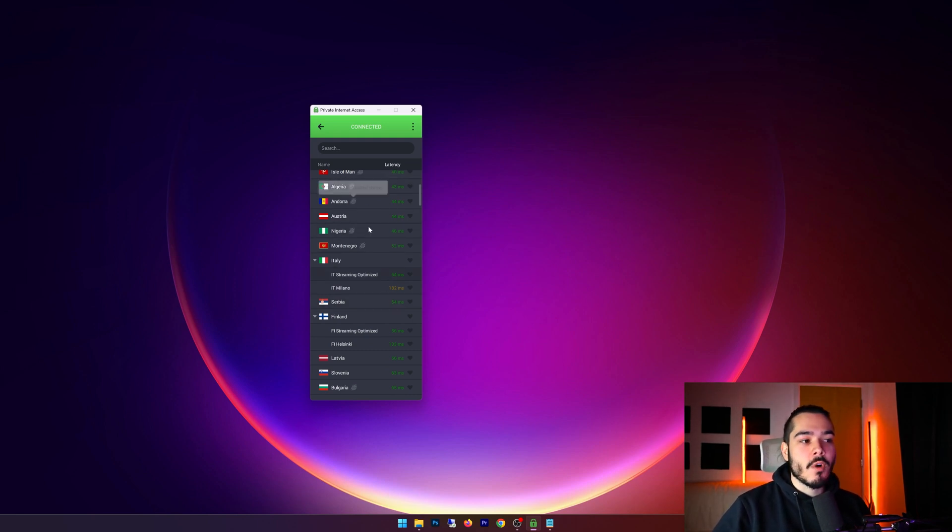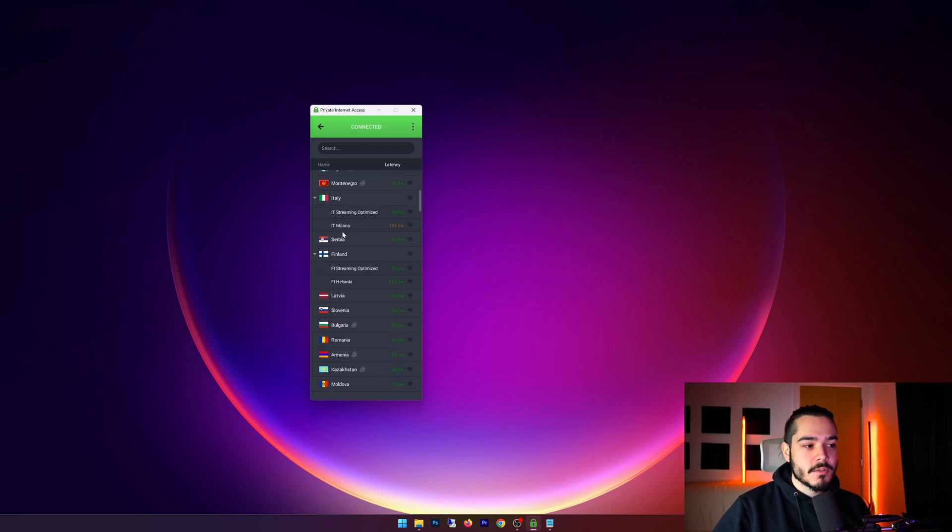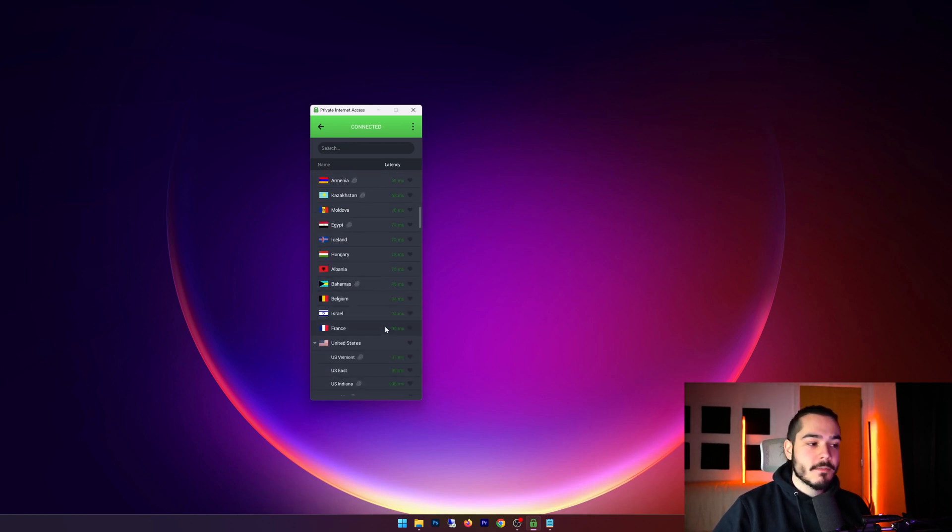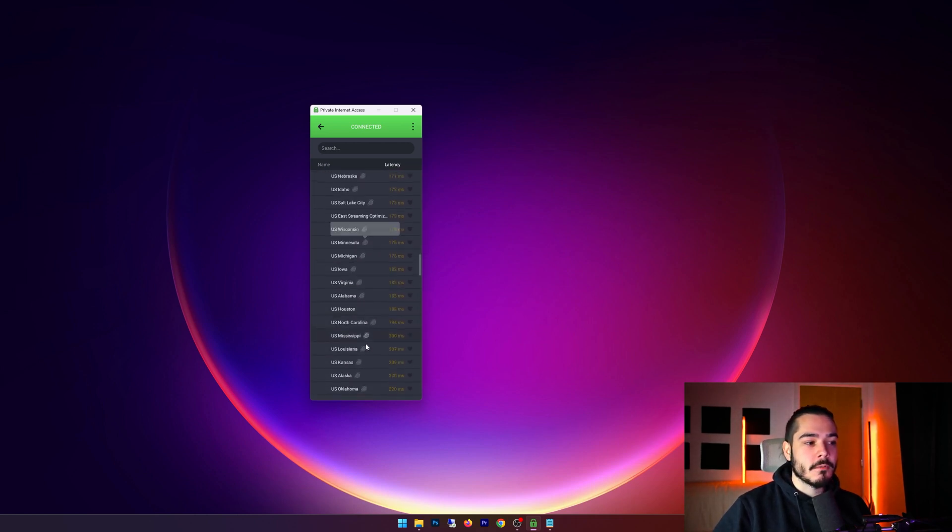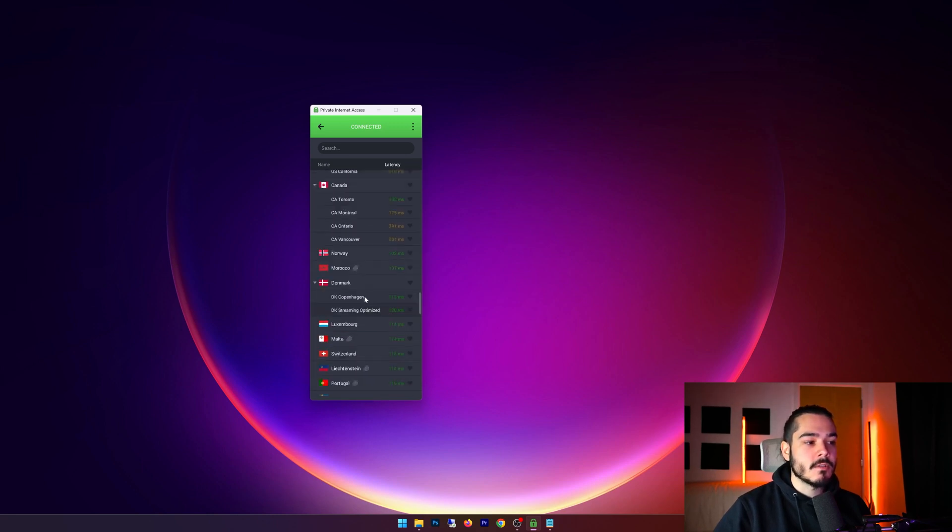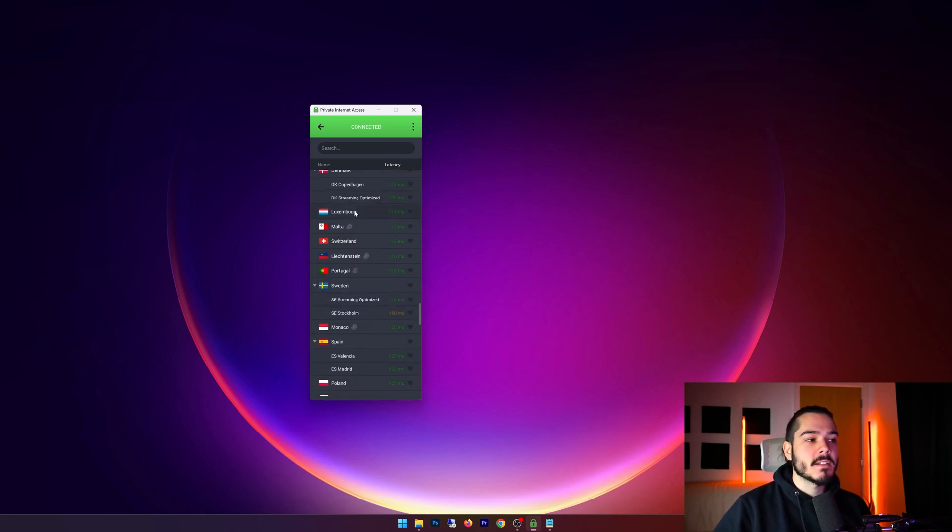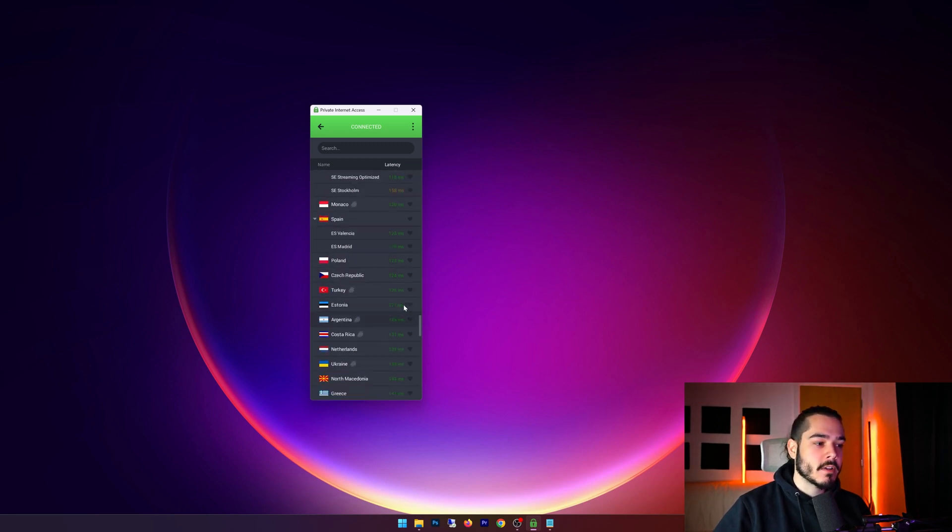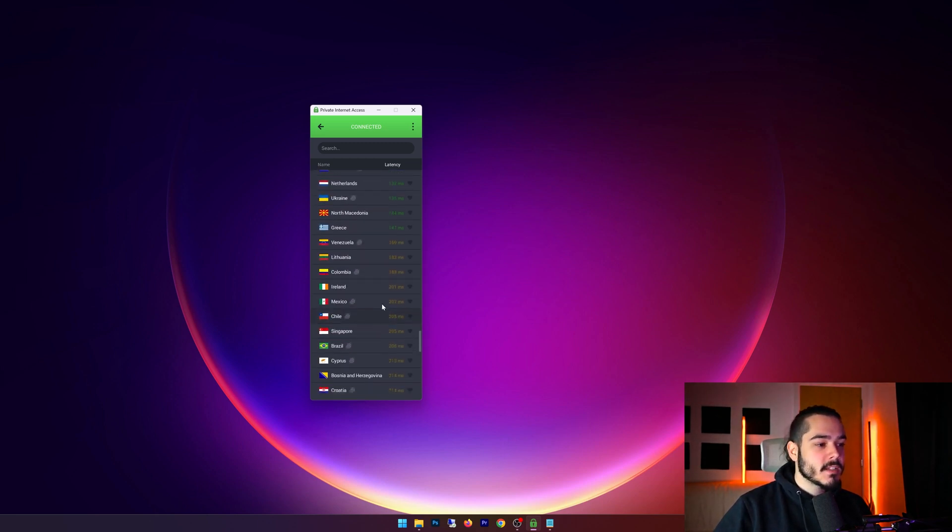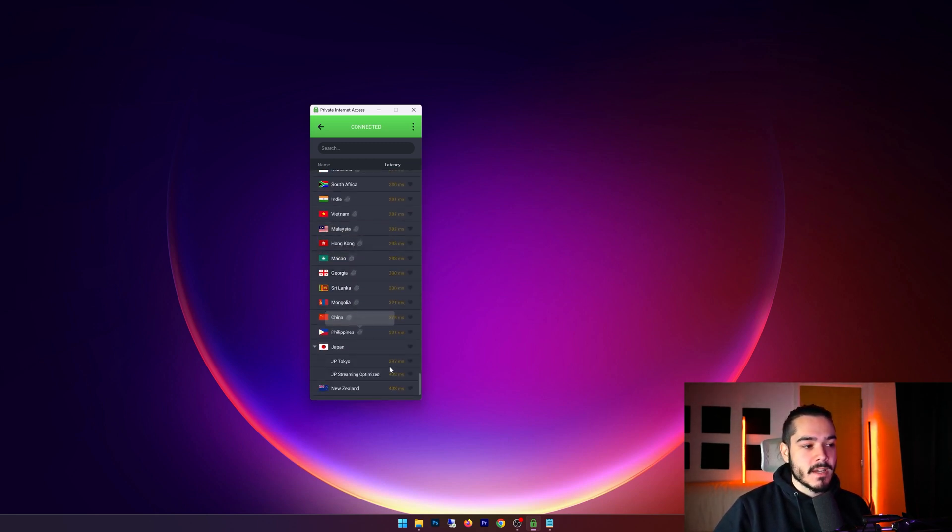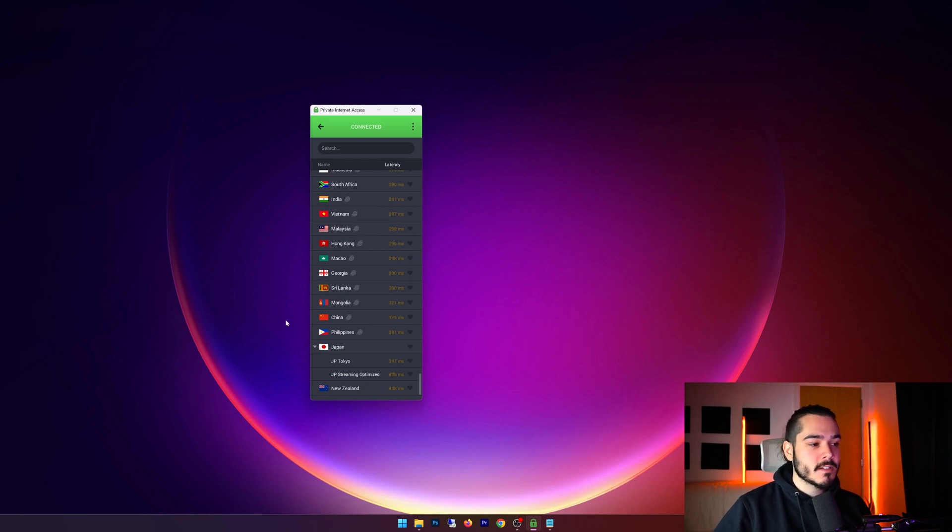Most countries only have one location to choose from, but in some countries you'll find that they have several locations that you can pick from such as the US which has tons to choose, Canada has several, and then some other European countries also have multiple locations. This is definitely up there with the other top VPNs in terms of location choice.